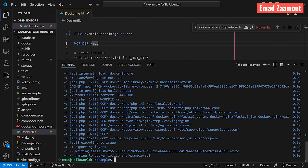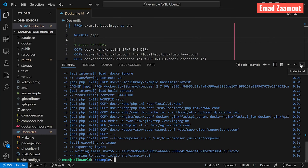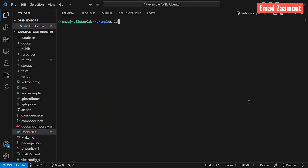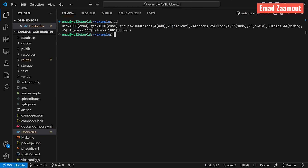Before we start creating our new user, it's important to understand what UID and GID mean. UID is your user ID and GID is your group ID. These are identifiers in Unix-like operating systems that uniquely identify users and groups. To find your UID and GID, open your terminal and type 'id'. You can see all your users and their UIDs and GIDs. I am currently inside 'emad' — UID 1000, GID 1000. Usually users start at 1000.